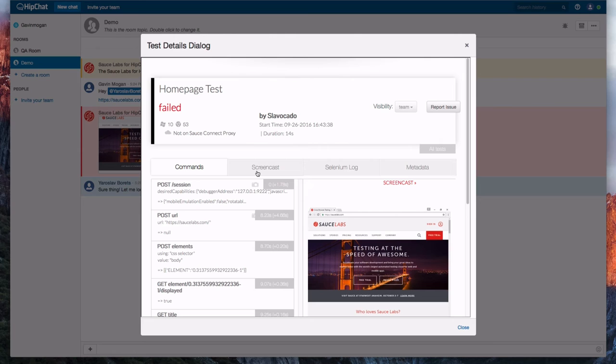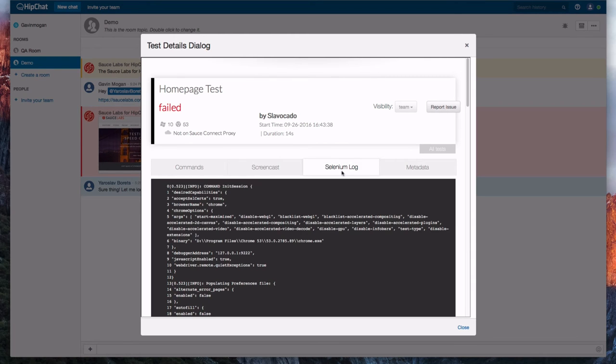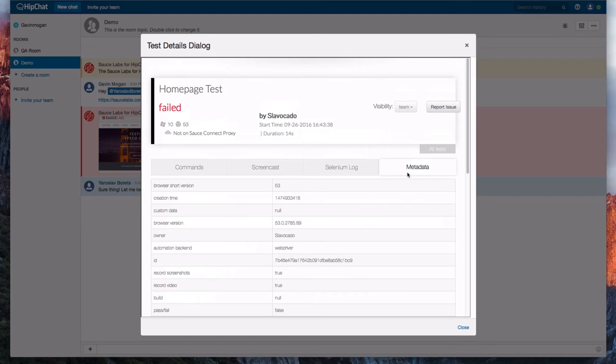These include commands, a full video screencast, Selenium logs, and metadata. Everything we need to find the bug.